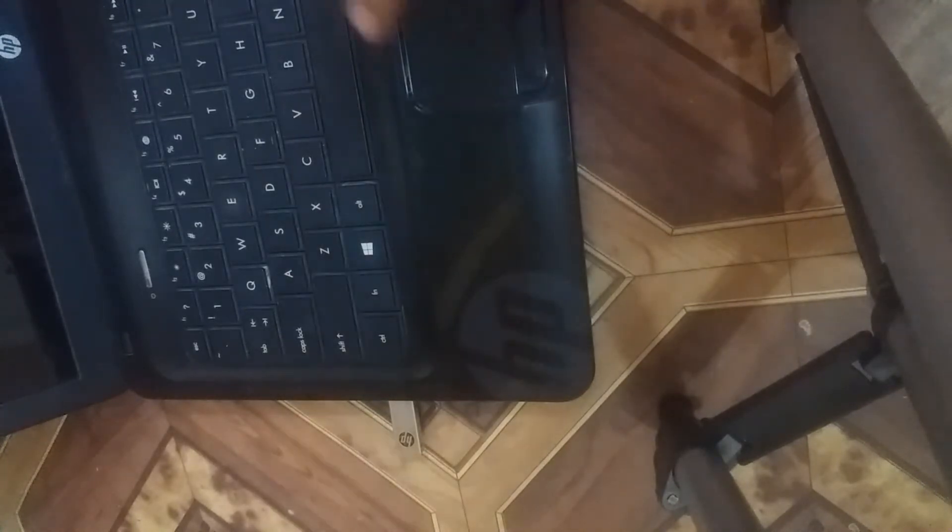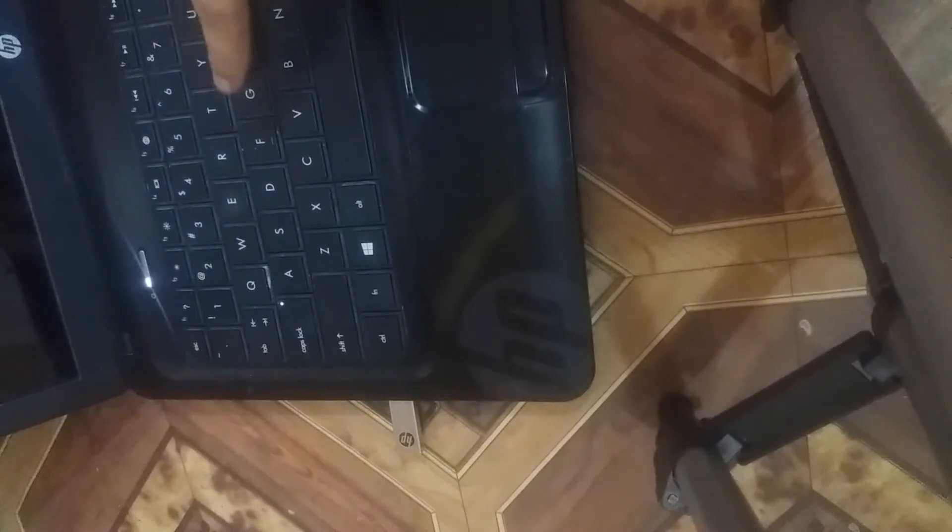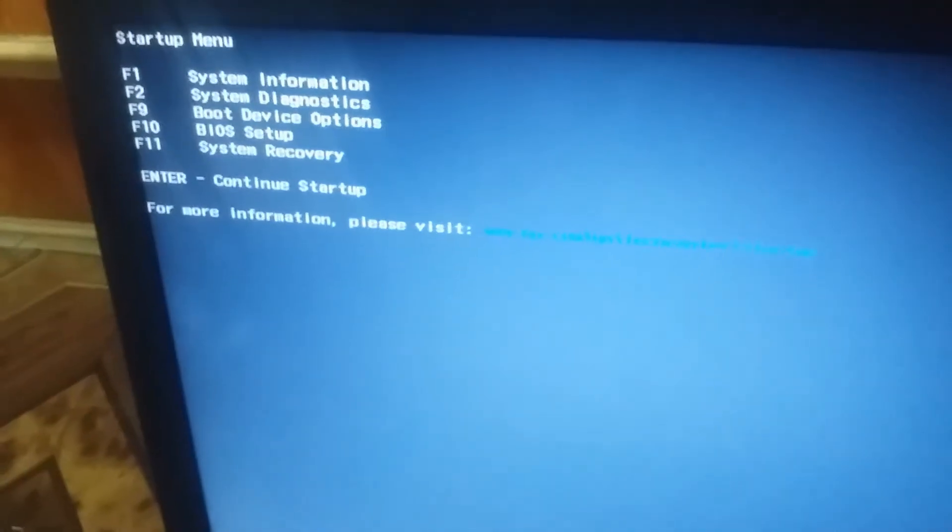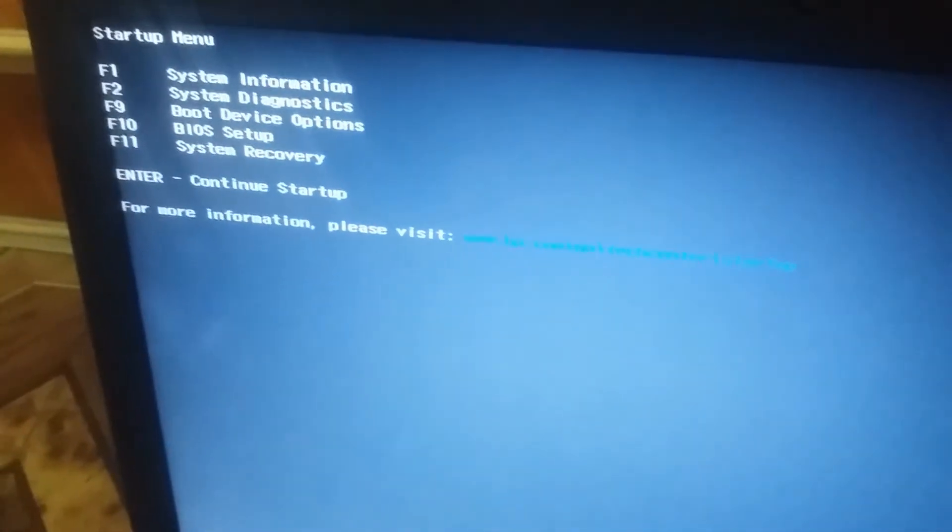Here we connect the USB with the PC and press the restart button on the system. After that, press Escape (ESC) and here we see the startup menu options. You can see F1, F2, F10 as options. To use the bootable USB, select the boot device option by pressing F9.